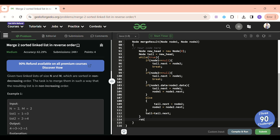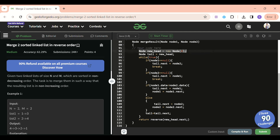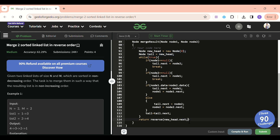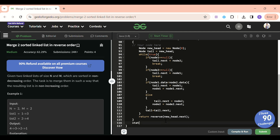After the while loop ends, I return the reverse of new_head.next. I use .next because new_head was a dummy node with value zero — it's just a placeholder so we don't start with a null node, but I don't want to include it in the reversed result.